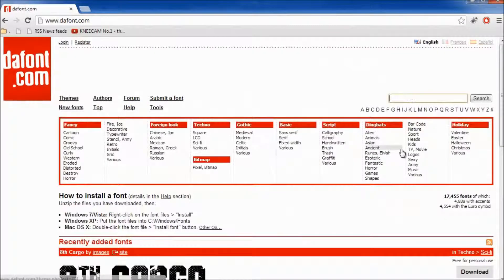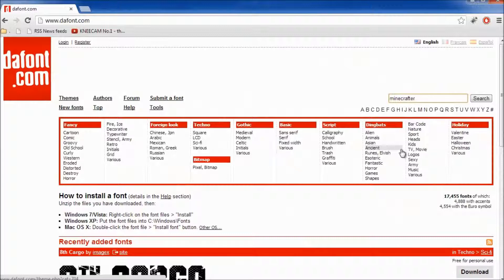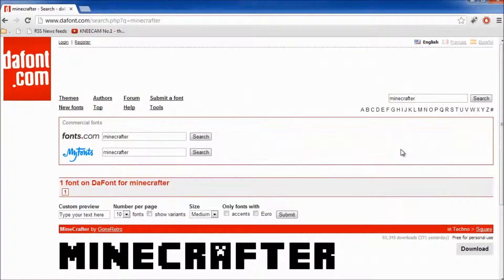So I'm going to go to the search bar and search for Minecrafter. So pretty much Minecraft and then ER on the end.